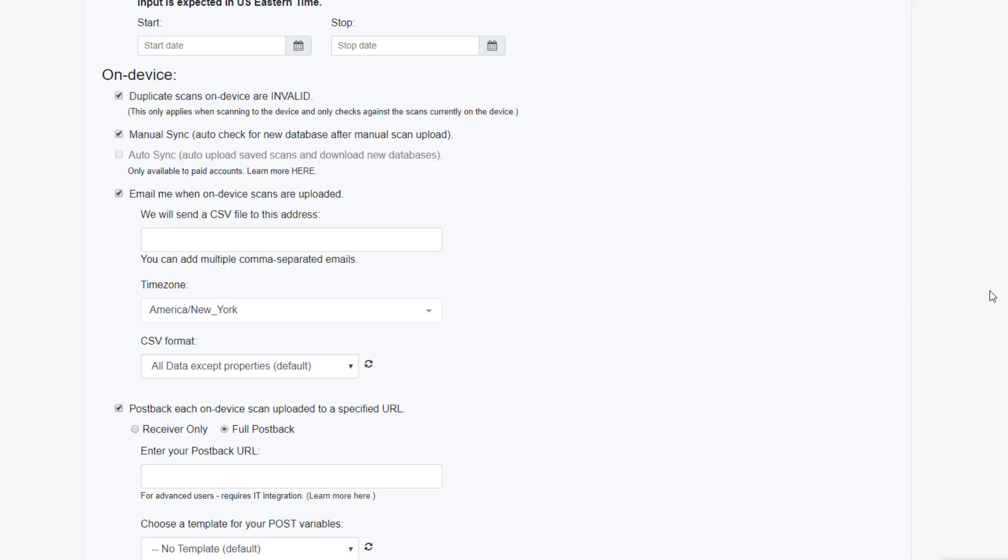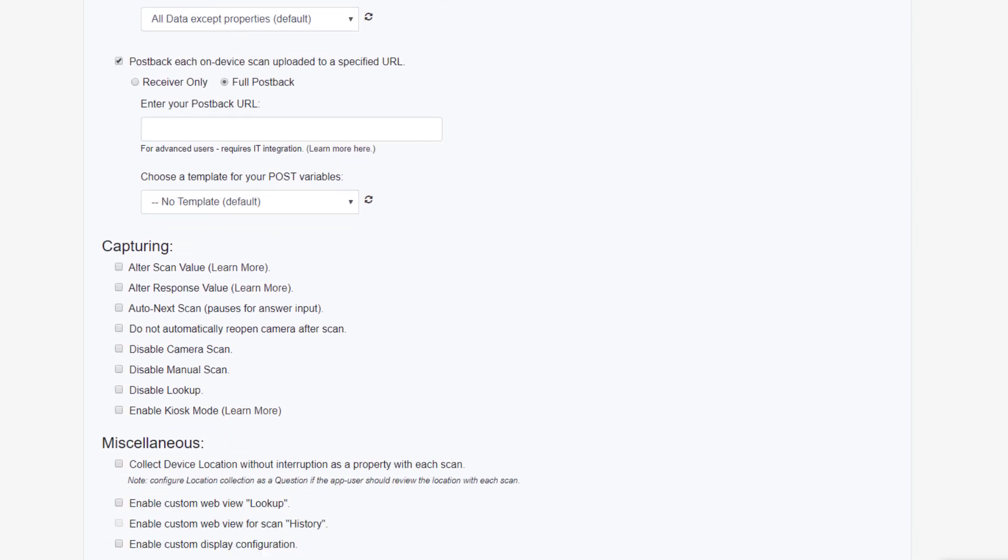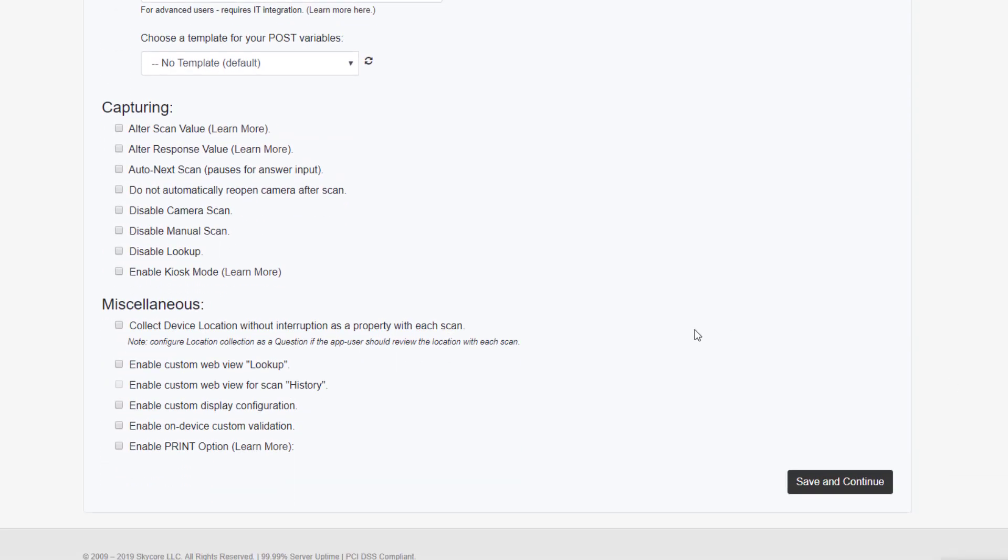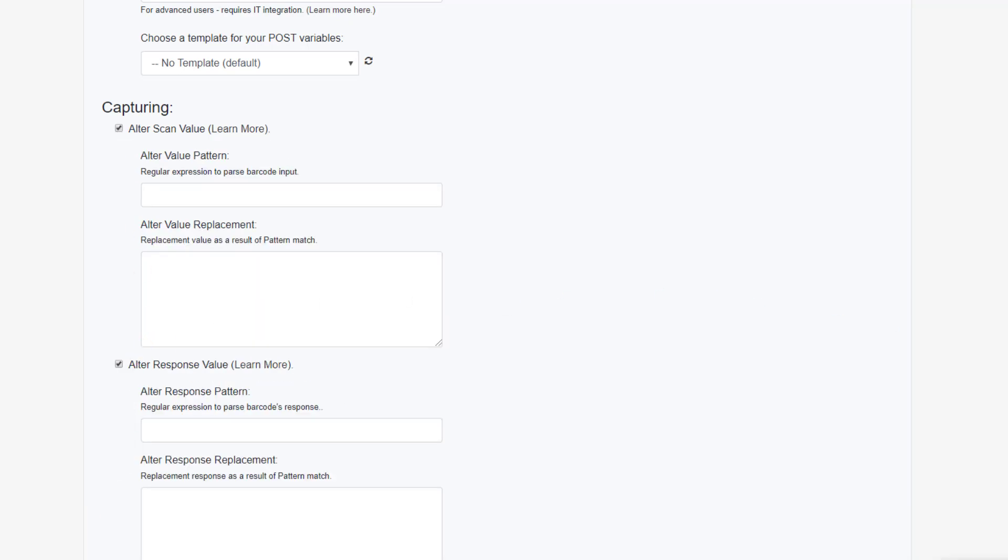Next, we offer some options for customizing how the device captures barcodes. For developers, there's the ability to alter both the scan value and the response of each scan using a pattern replacement.